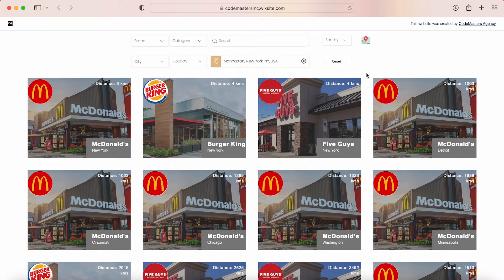The final feature that I would like to show you today is the geolocation. If you click on this icon here, the browser will localize you and it will display the closest locations that are near you and will show how far they are from you. This will enhance the experience of your visitors on your website and will make their life much easier.